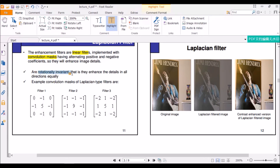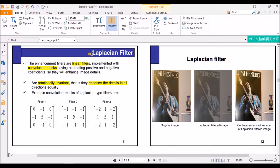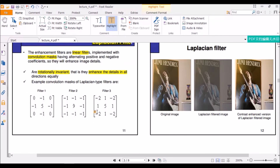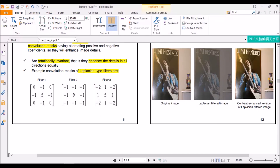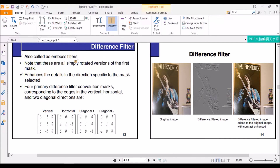Laplacian filters are rotationally invariant — that is, they will enhance the detail in all directions. These are some examples of the Laplacian filters. It is important to write them down and practice because it is important to remember the different types of filters used. Here we can see the original image, and when we apply a Laplacian filter, we get the enhanced image.